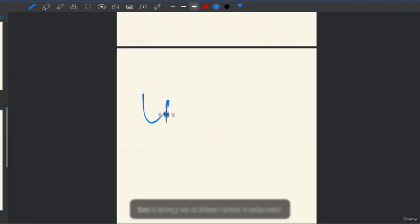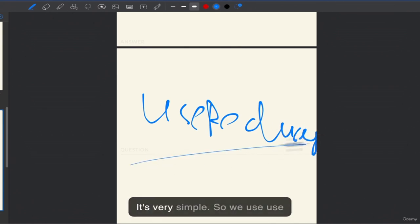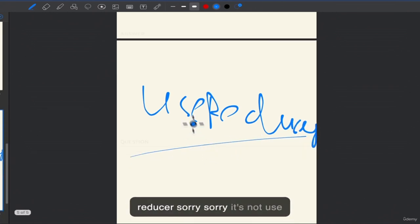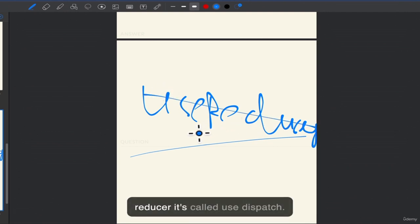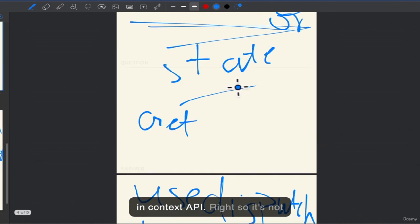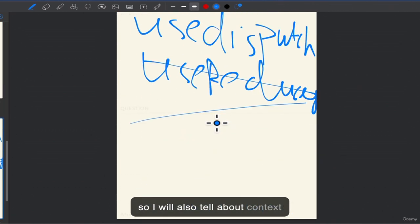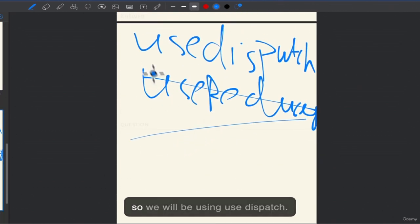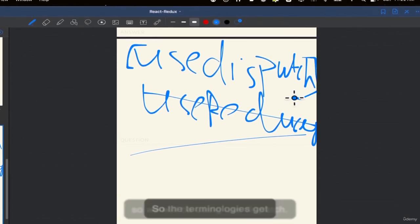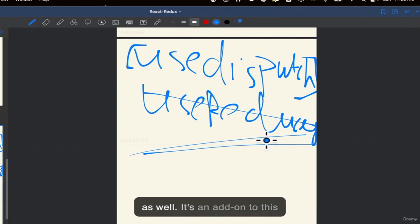The second hook we will be using is called useDispatch — not useReducer, which is used in context API. useDispatch is used if you want to change or update your state at the global level. For example, if your name is Gautam and you want to change it to Gautam V in the global state, in Redux you can use useDispatch to do that — you call a dispatch function with an action to achieve it.